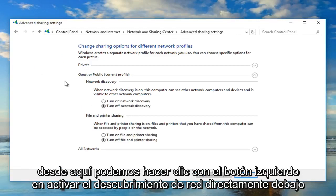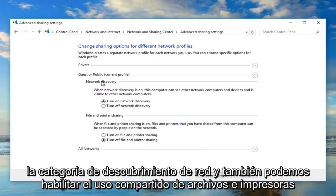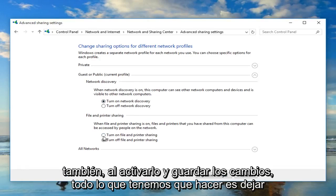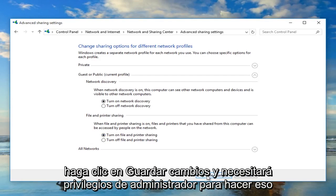From here we can left click on turn on network discovery, directly underneath the category of network discovery. We can also enable file and printer sharing as well by turning that on. To save our changes, all we have to do is left click on save changes.